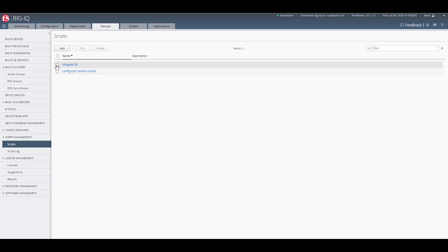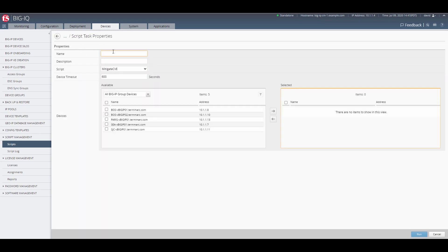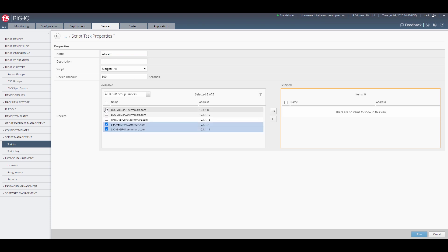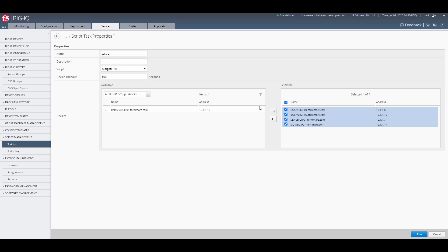Select the script that you want to run and click the Run button. Then give your task a name, select the devices that you want this script to be run on, and then click the Run button.